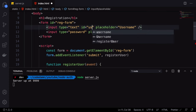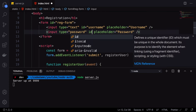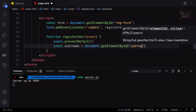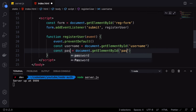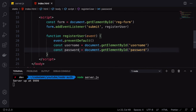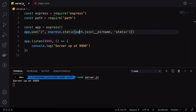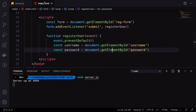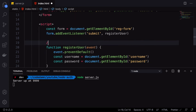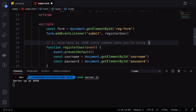I'm going to give the username input an ID of 'username' and the password input an ID of 'password'. Then username is document.getElementById('username') and similarly for password. Now we want to send this data to our Node server. When you send data to a backend, there are multiple ways — the first is sending data as JSON, which is very common when using JavaScript.